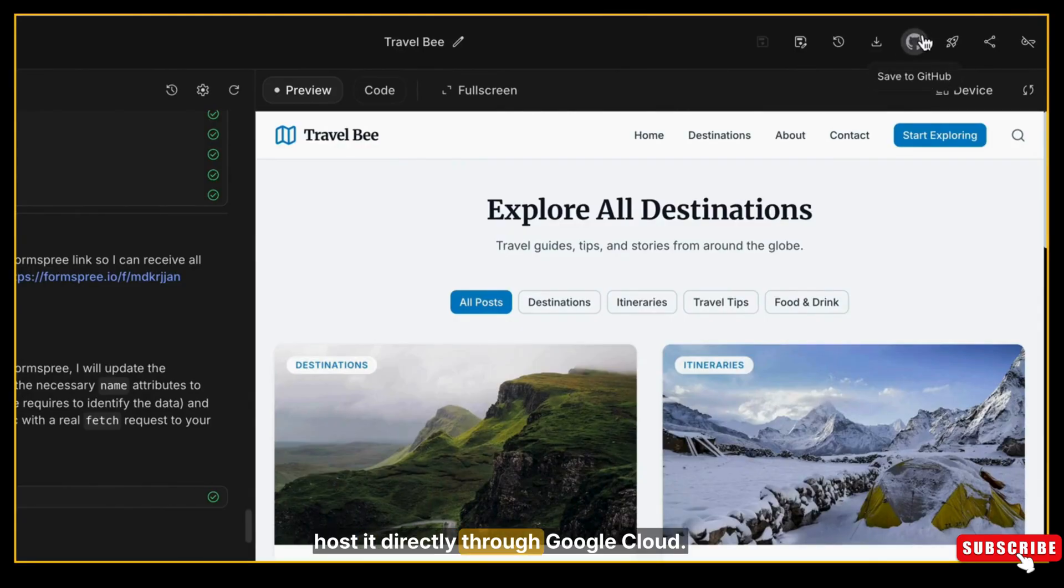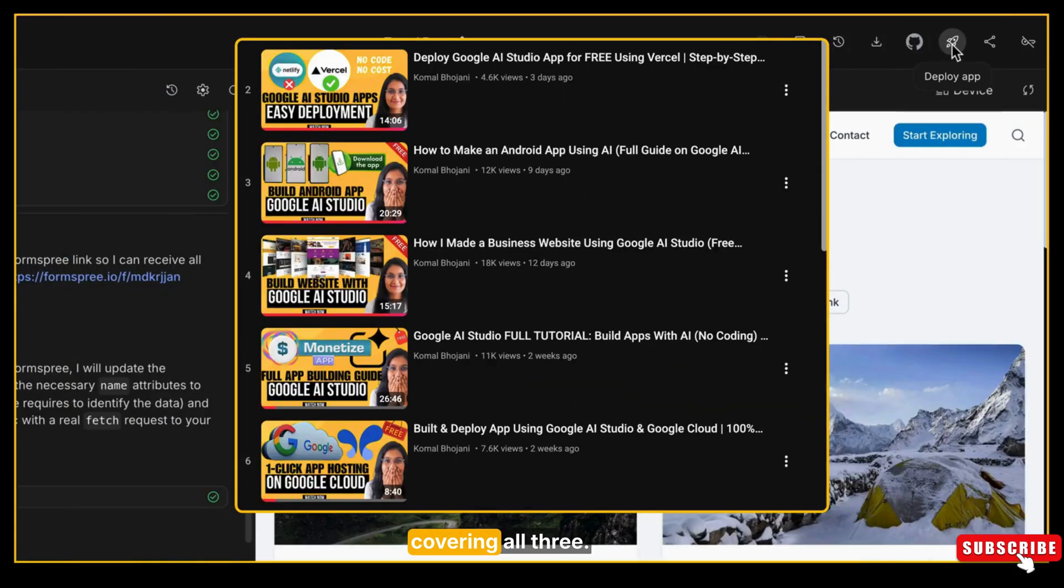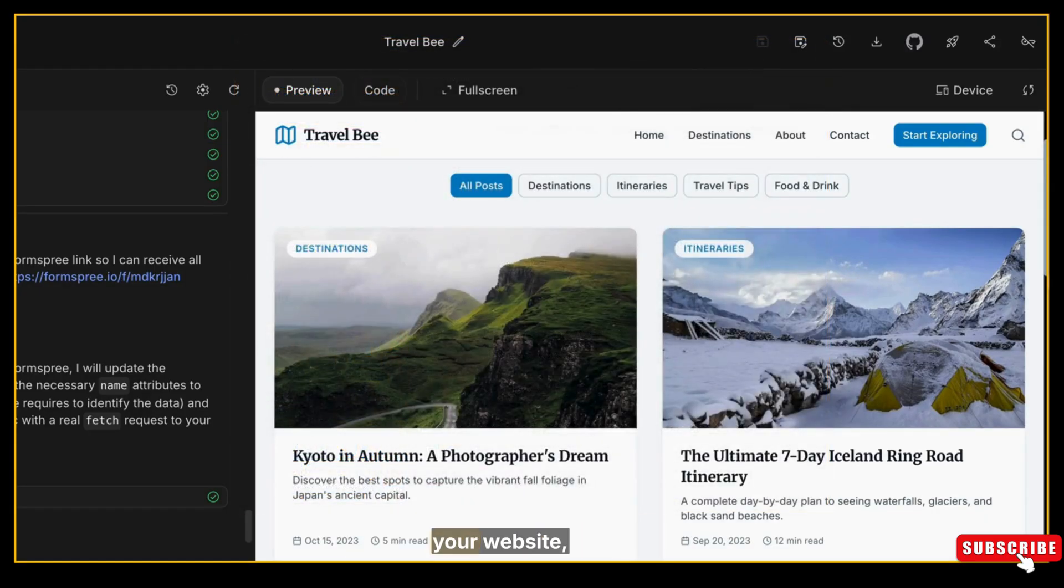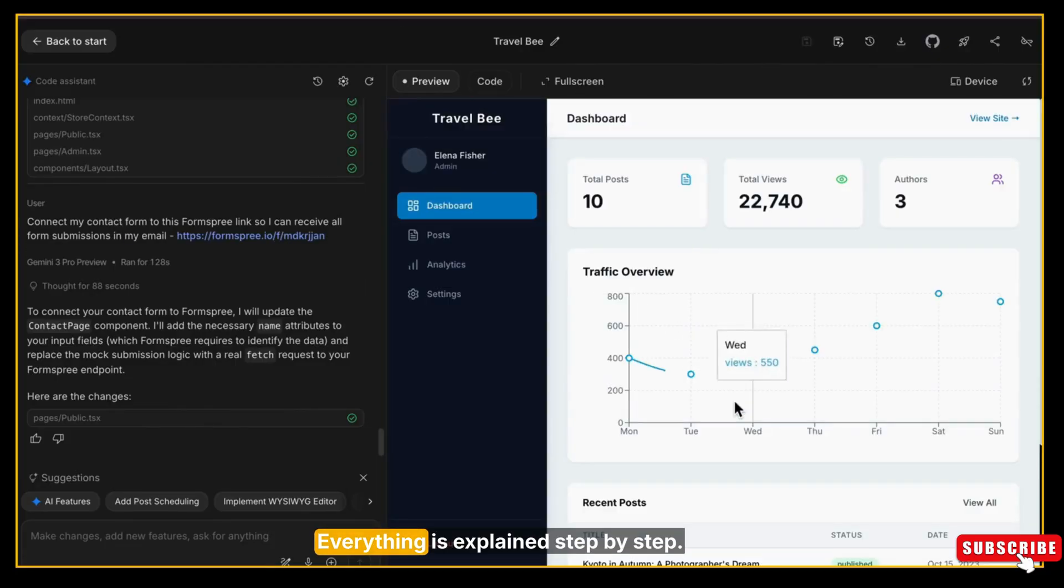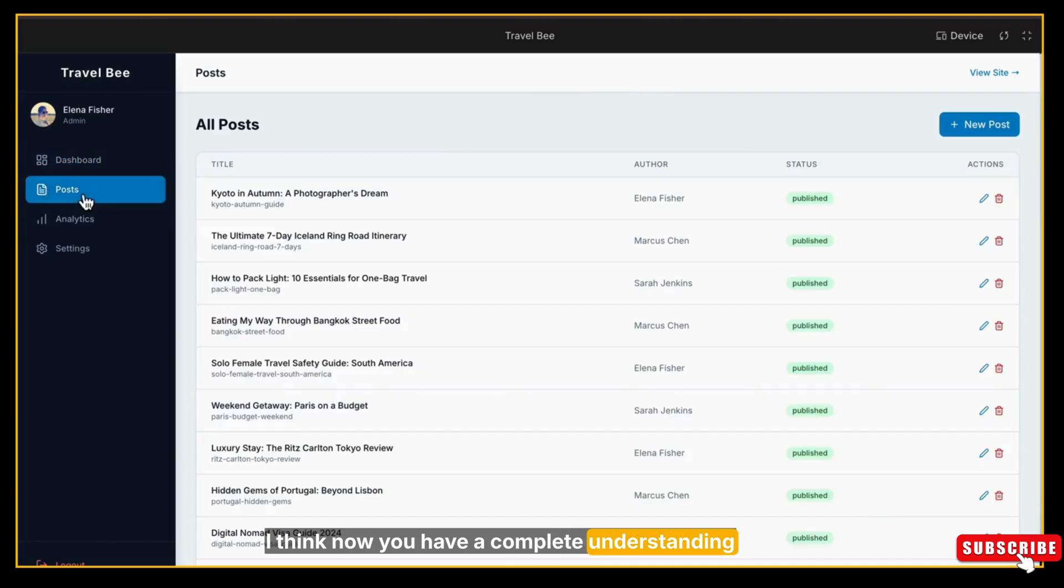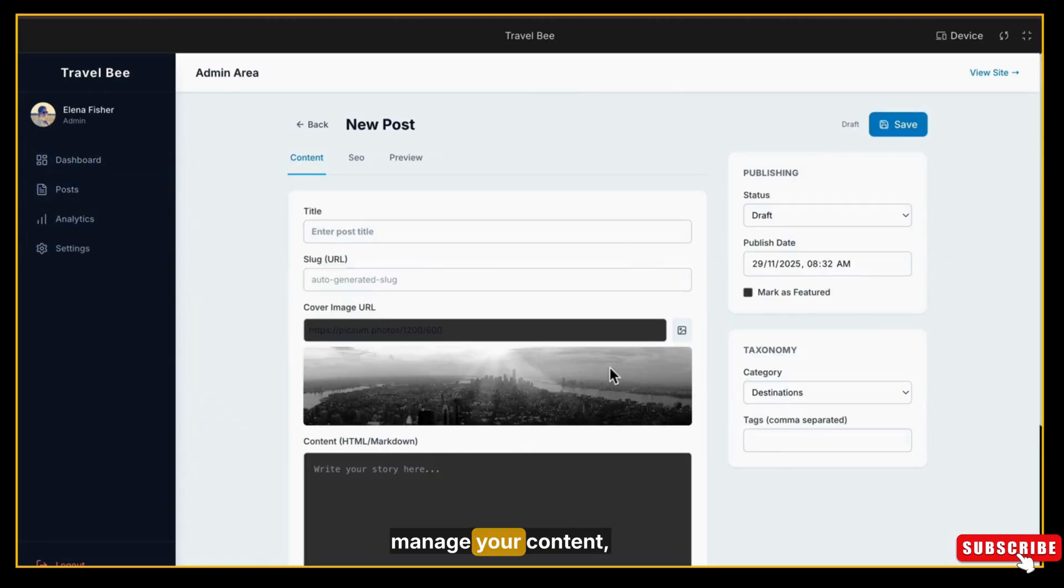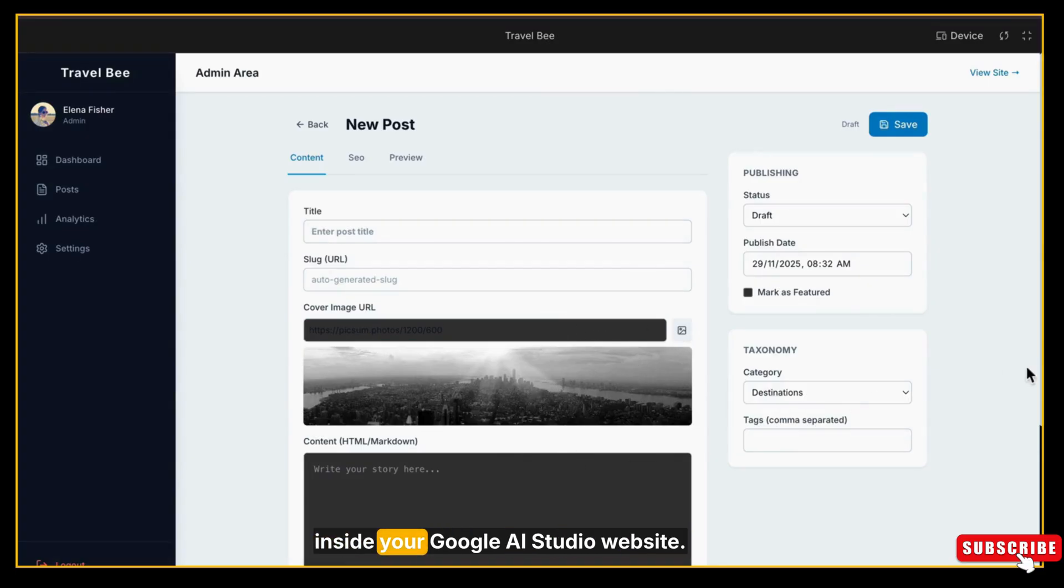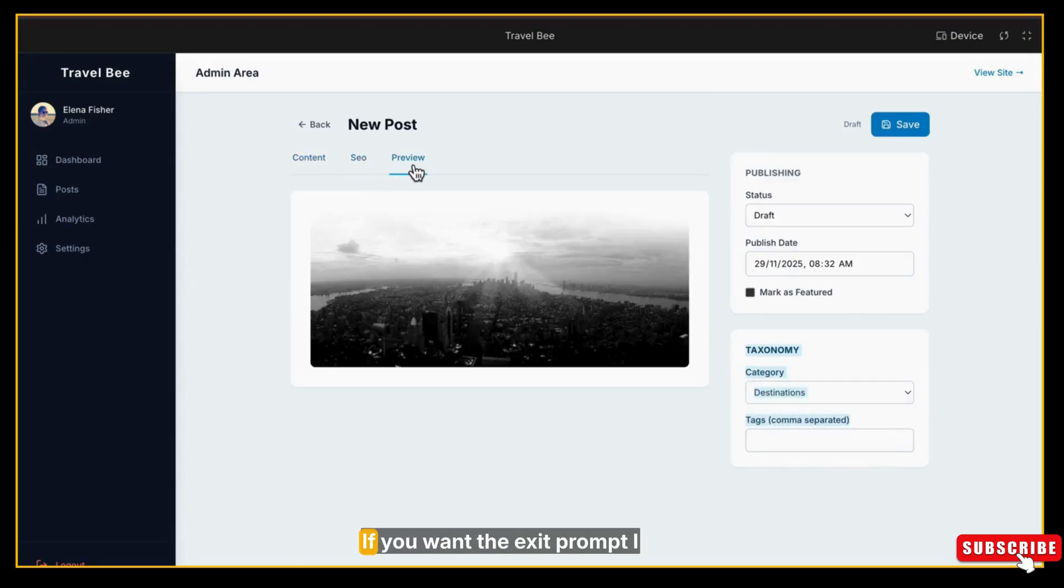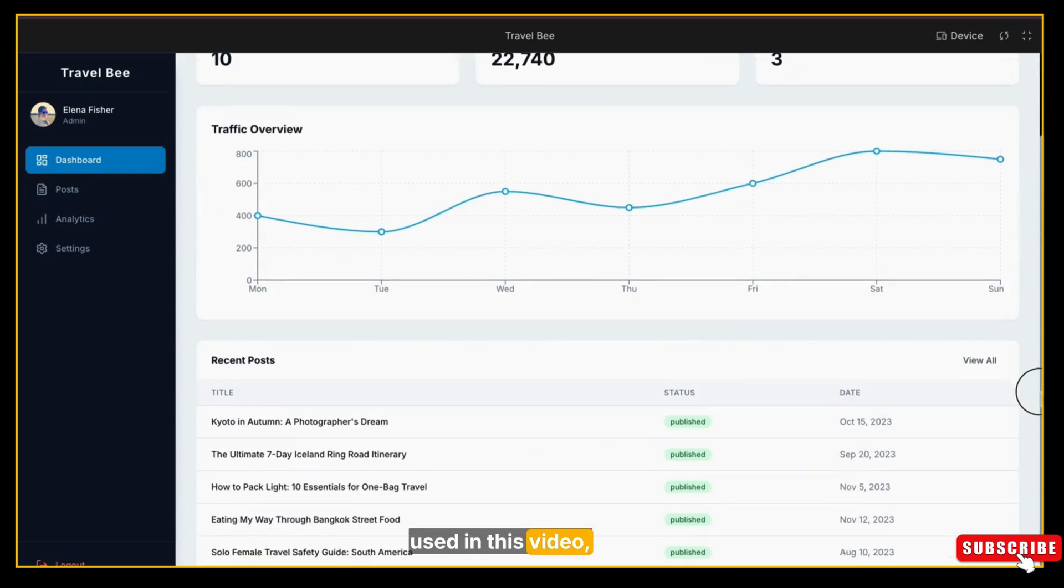You can host this website using any of the three methods available inside Google AI Studio. First is downloading the full project and hosting it manually. Then the second one is you can deploy it to Netlify or Vercel using GitHub, or host it directly through Google Cloud. I already have detailed videos covering all three hosting methods, so I'm not including the full process here. If you don't know how to host your website, just watch those tutorials - everything is explained step by step. So finally, I think now you have a complete understanding of how to add blogs, manage your content, and collect leads or form submissions inside your Google AI Studio website, all of this without any backend or coding.